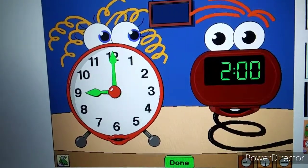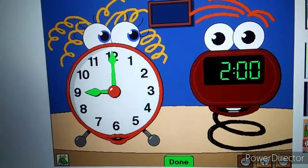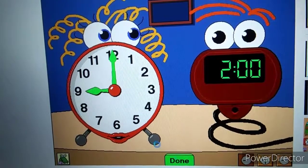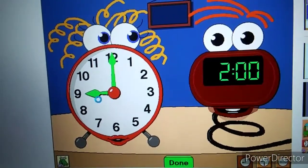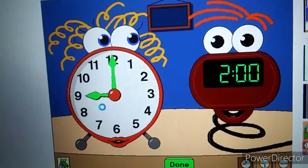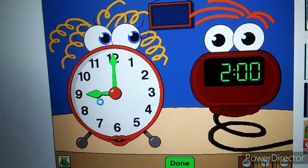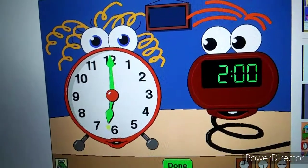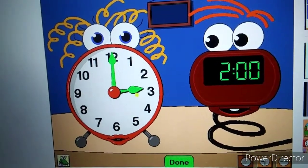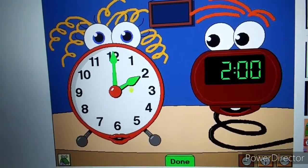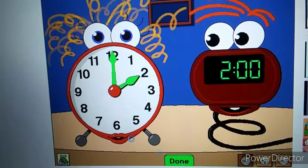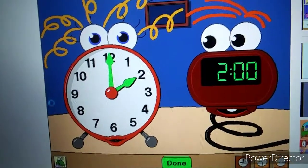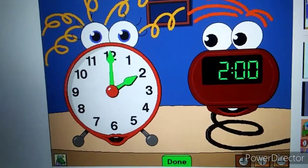Yes! My time is 2 o'clock. How about setting Anne to match my time? That's it. That's exactly right.